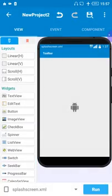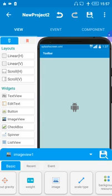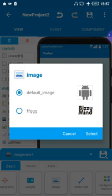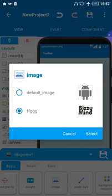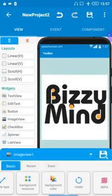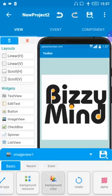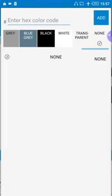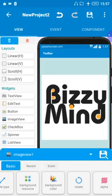Now click on the screen and touch on the image. You can see the logo here — click on the logo then click Select. Now we can do the connection.